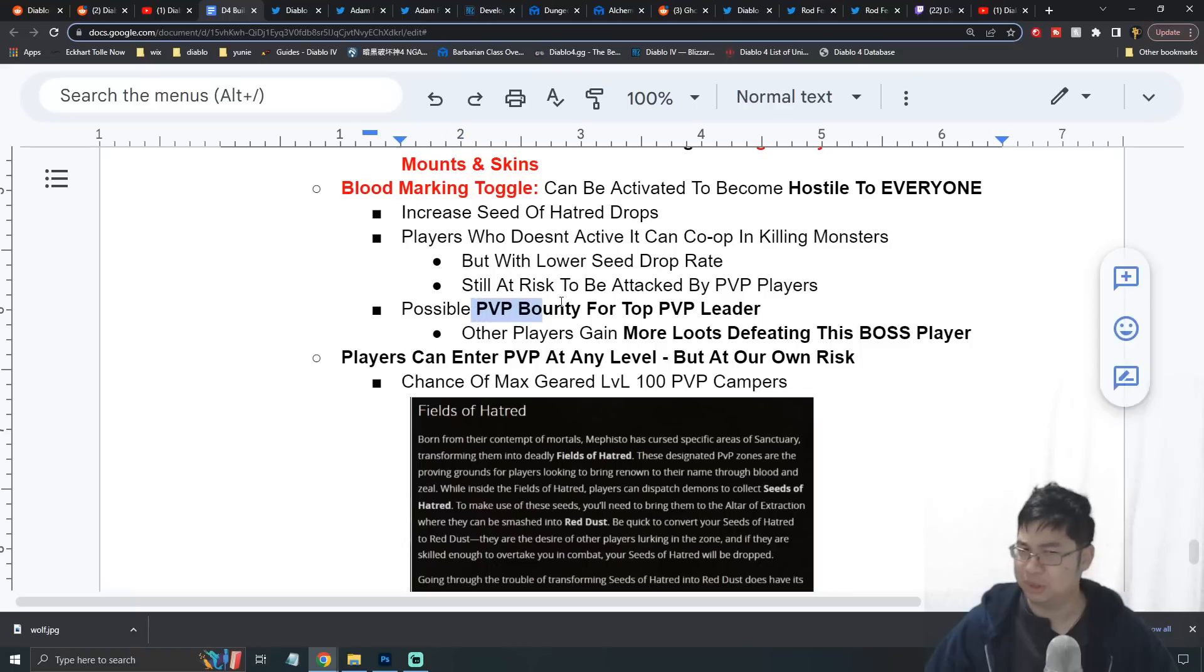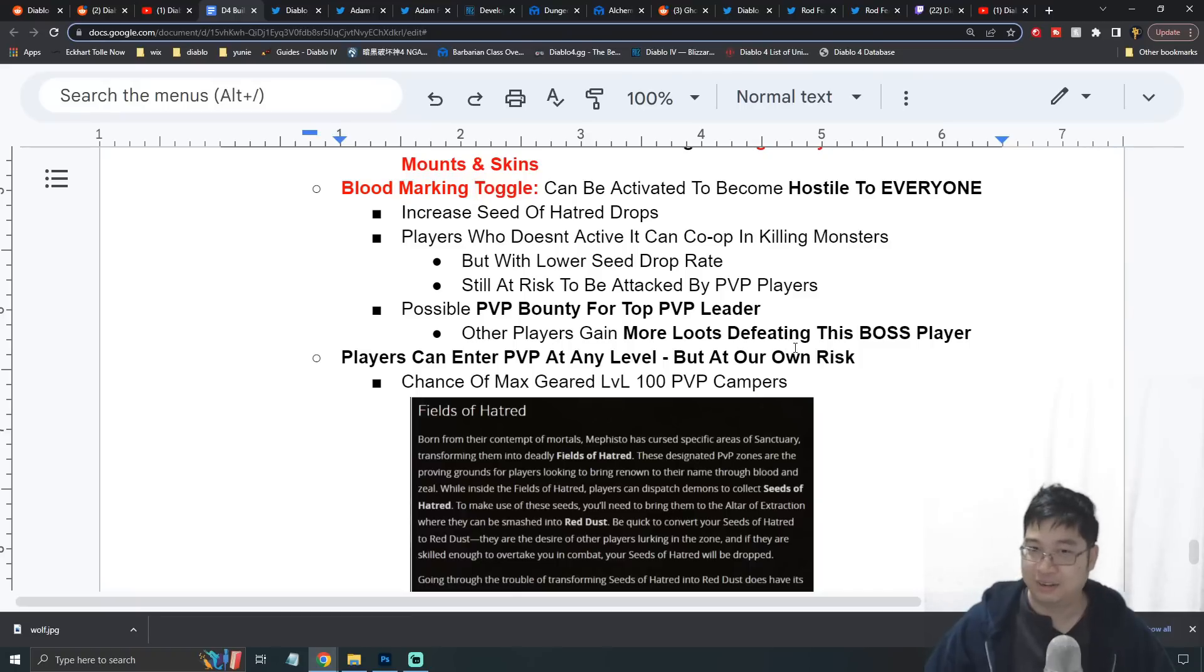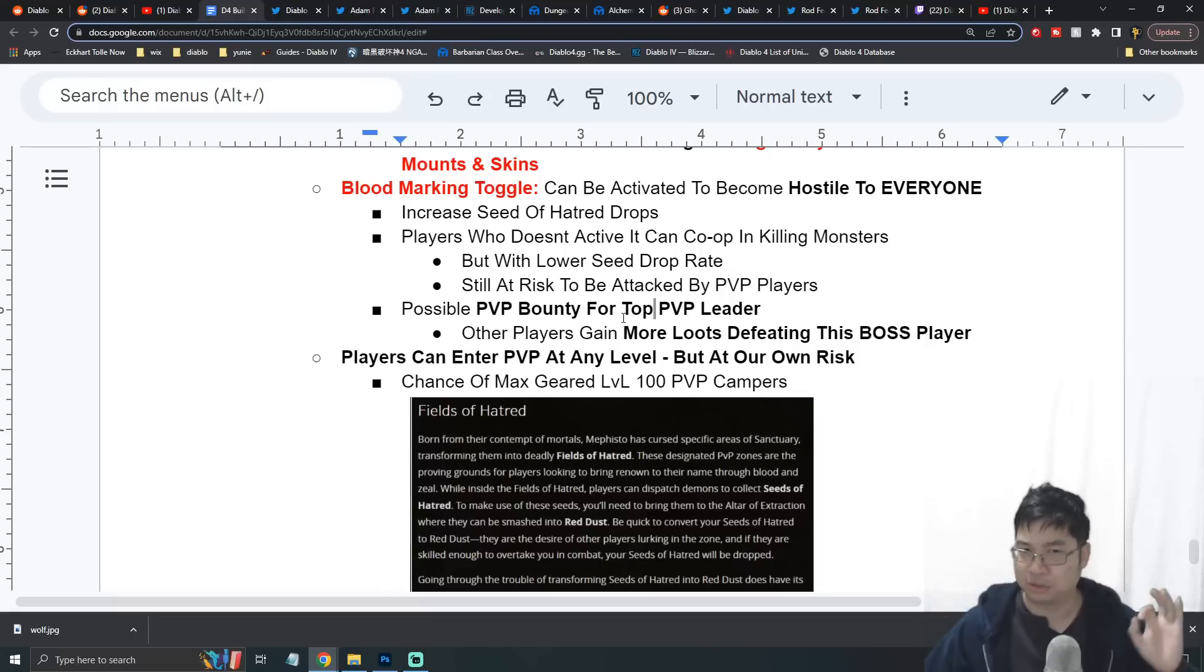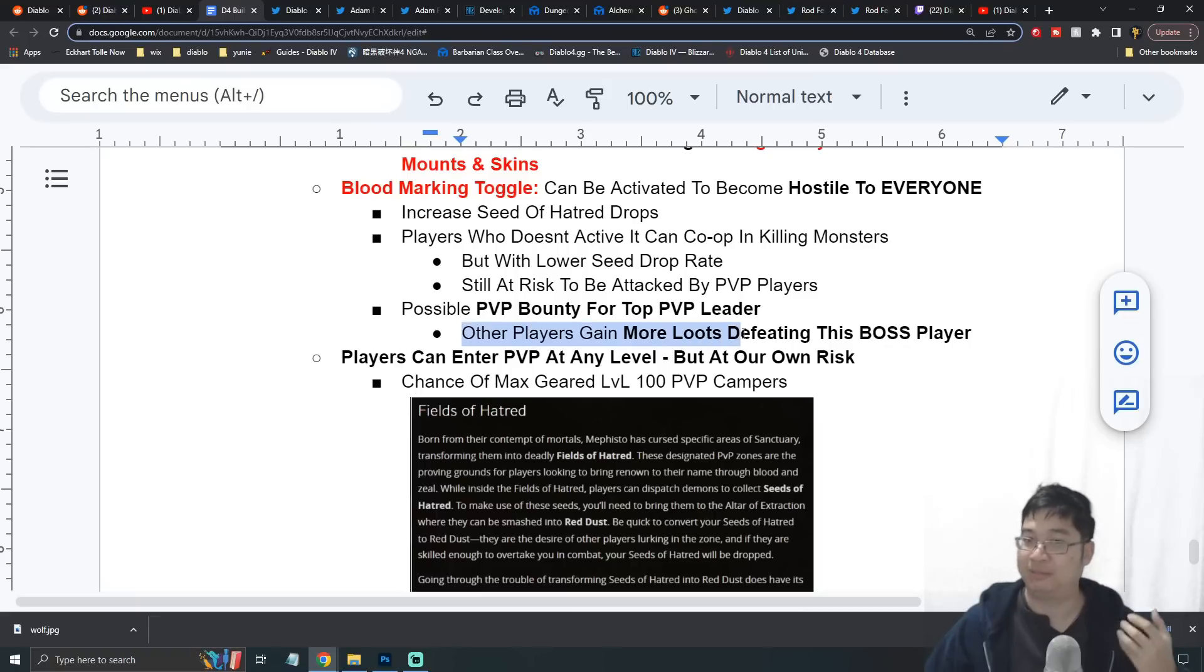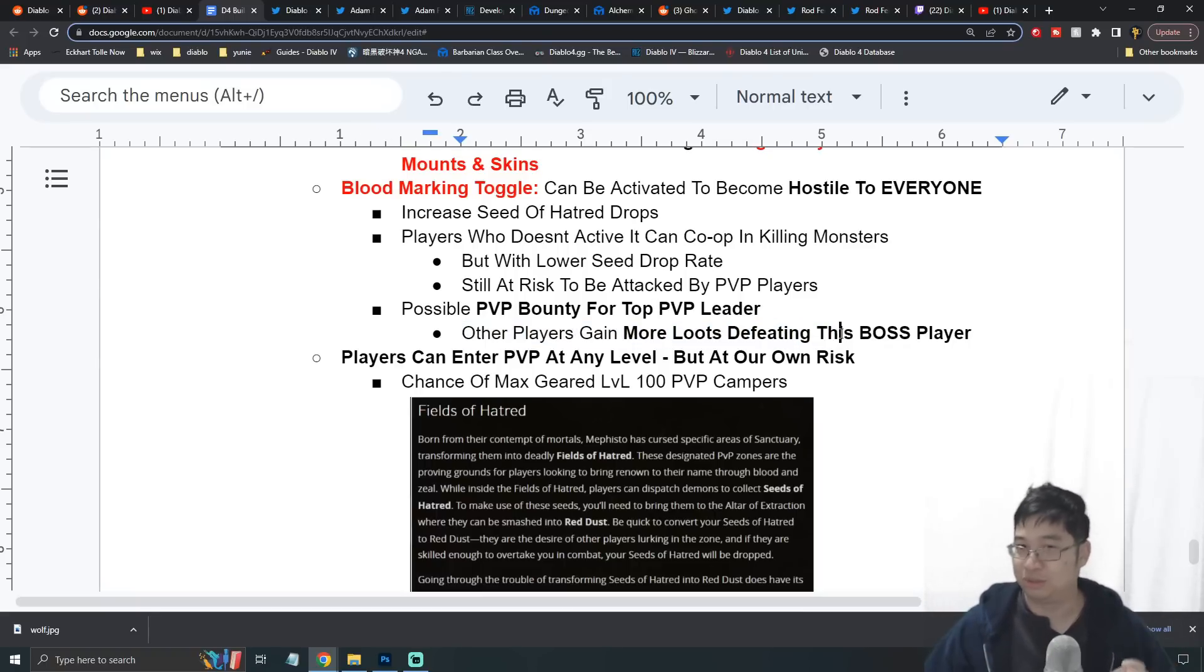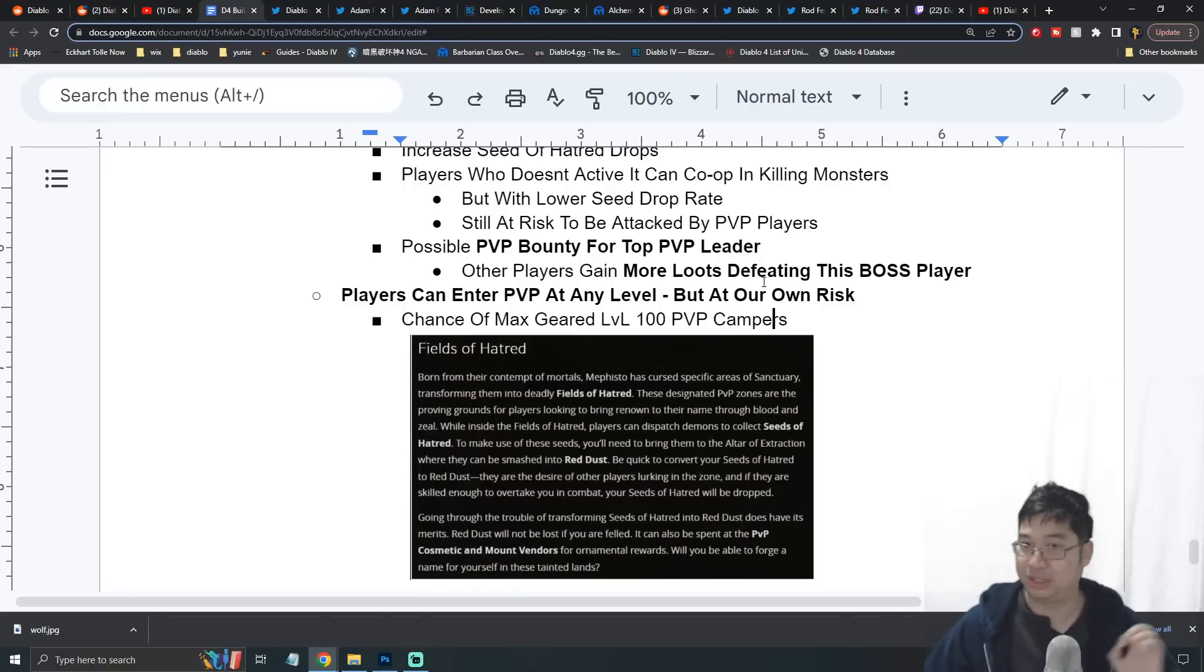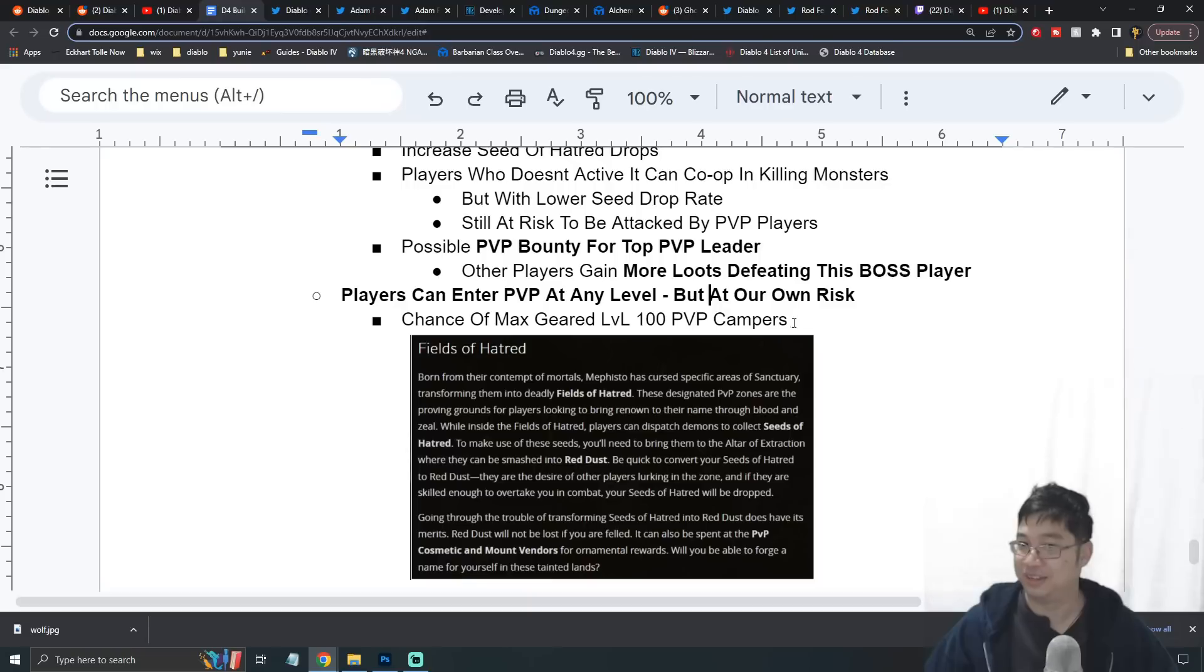It was said there's a possibility for a bounty for players who go berserk and kill everyone. For the top leader of the PvP zone, you might see a special icon and a special bounty might be placed on their head. This means other players who group up and kill this player will treat this player like a boss player and you'll get additional loot for killing this player.